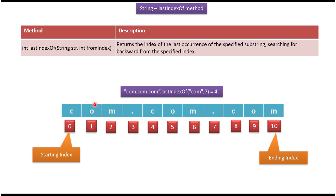This is the first occurrence of com. This is the last occurrence of com till index 7. So this method returns index position as 4.